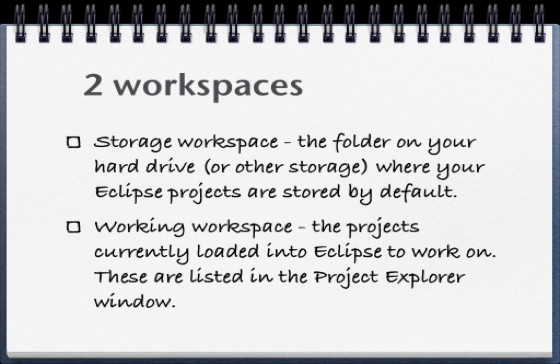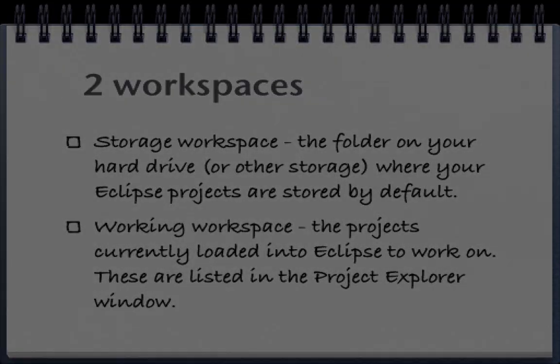We also have a working workspace. The projects that you currently have loaded into Eclipse are visible here. You can see them listed in the Project Explorer window.